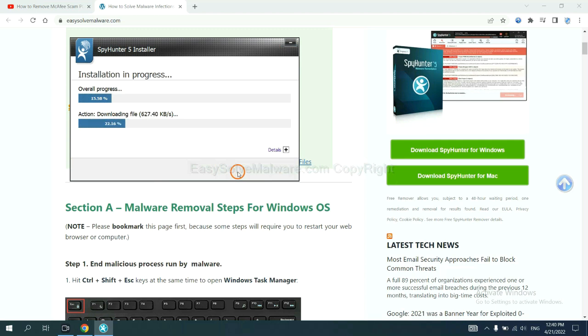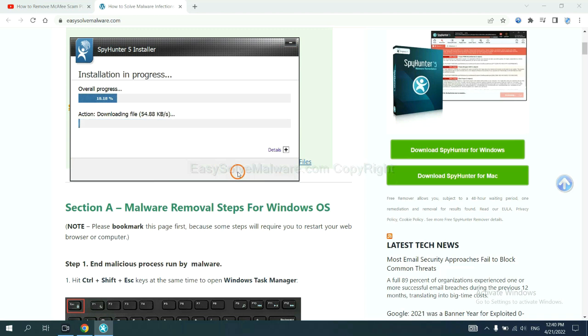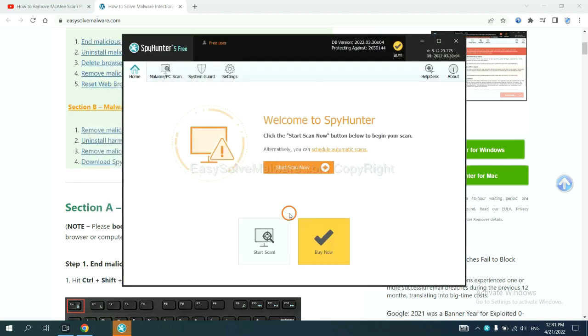Just wait about one or two minutes. When you finish, start a scan now.